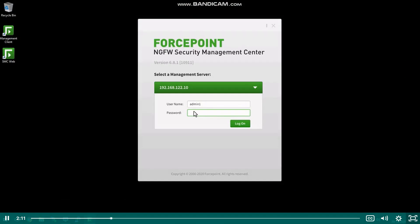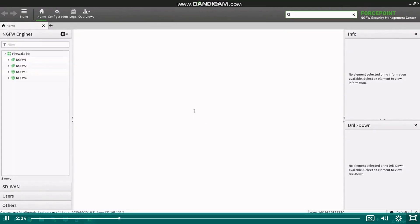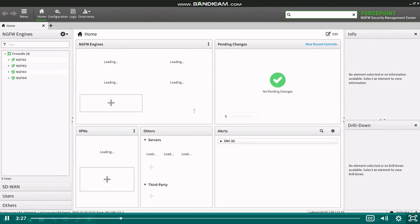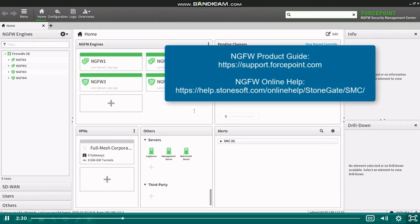Let's start by creating an NGFW engine element in the SMC. Here we will create a single node firewall, but you can similarly create other elements for other engine types. On the firewall properties, we will define basic settings needed that allow saving the single node element and doing the management contact. For details on all the engine element settings, refer to the NGFW product guide and online help.